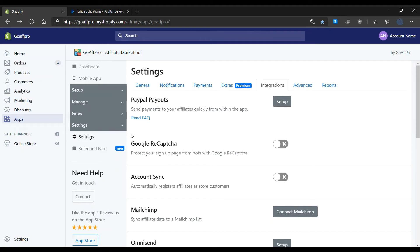Hello everyone, today we are going to be looking at how to set up PayPal payouts with the GoAffPro app.